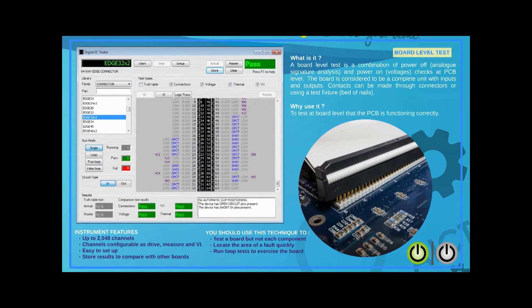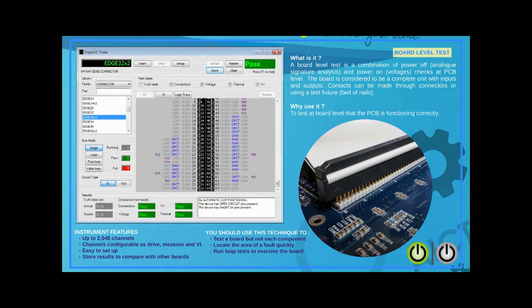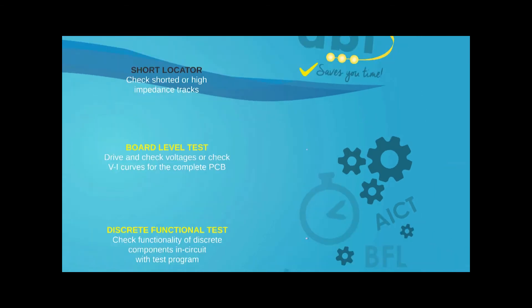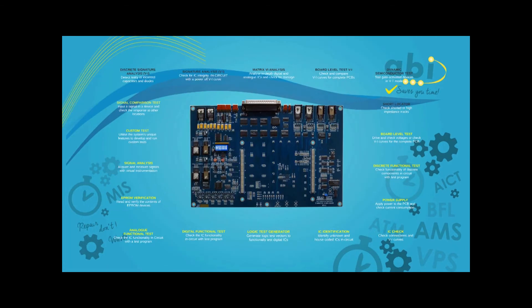From the edge connector, users can drive logic signals, read voltages, generate VI signatures, and save connection information. If a bed of nails is available, the test results can be collected from multiple test points at the same time.